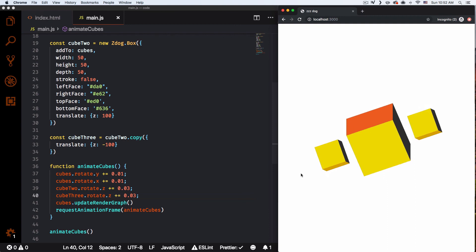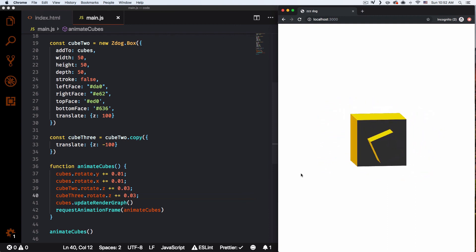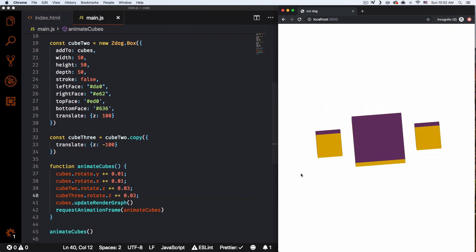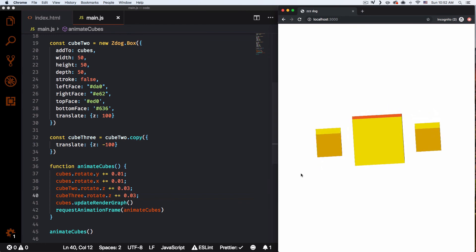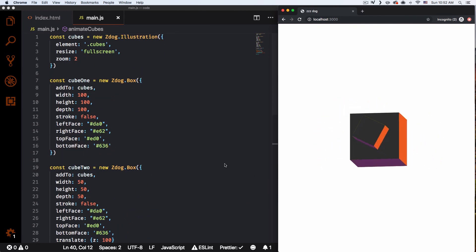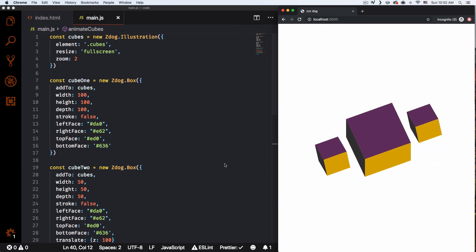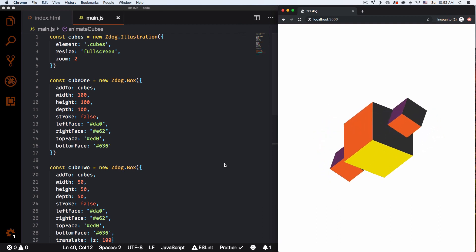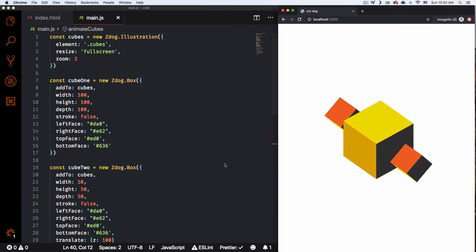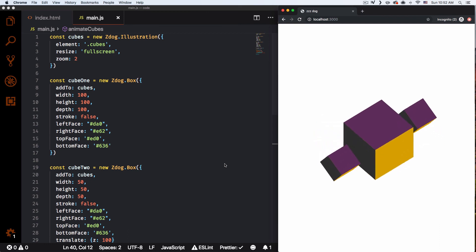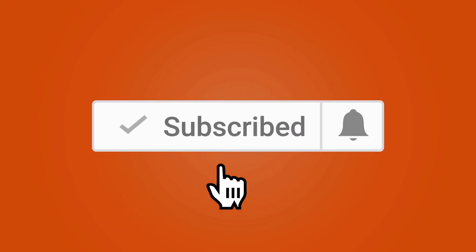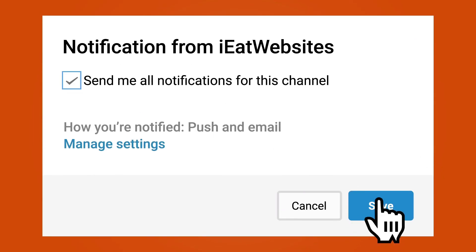We can keep adding more and more cubes, and it doesn't have to be a cube — it can be a sphere, a line, there's a lot available. You can be very creative starting from this basic code. There's a link in the description if you want this code and another link for the full Zdog documentation. Subscribe and click the bell icon to get notifications. Thanks for watching, have a beautiful day!